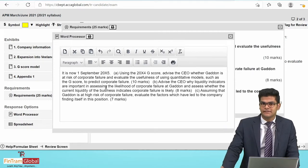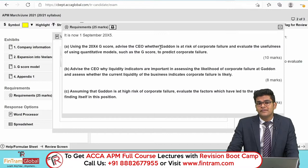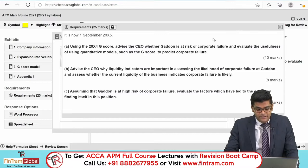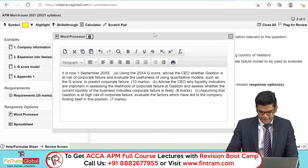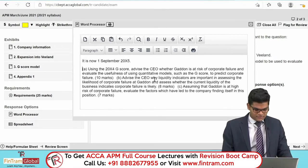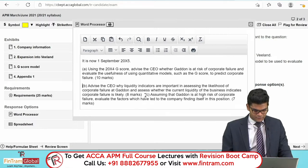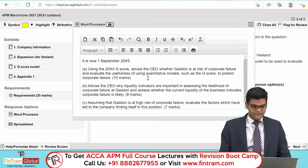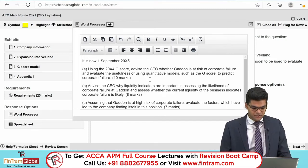Once pasted, we structure the requirements. We have parts A, B, and C. Let's read through each one and understand what this question is all about.